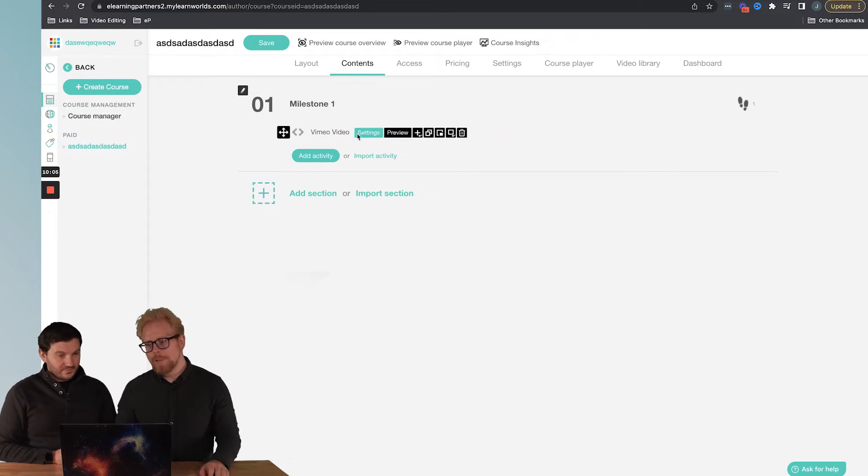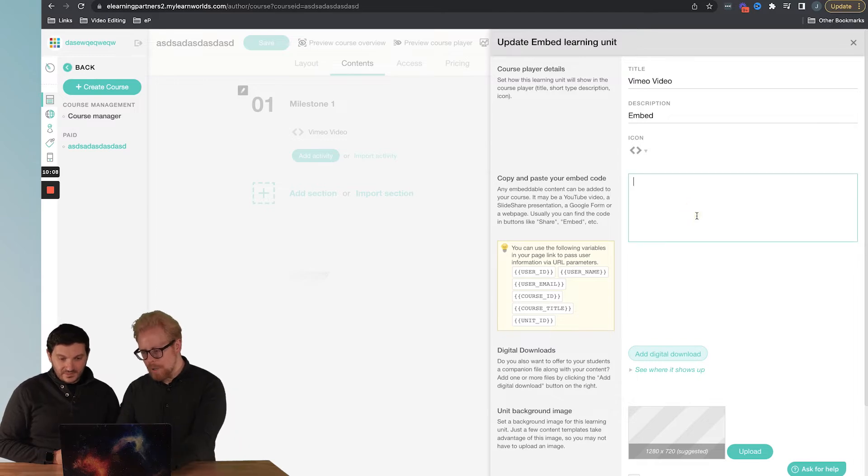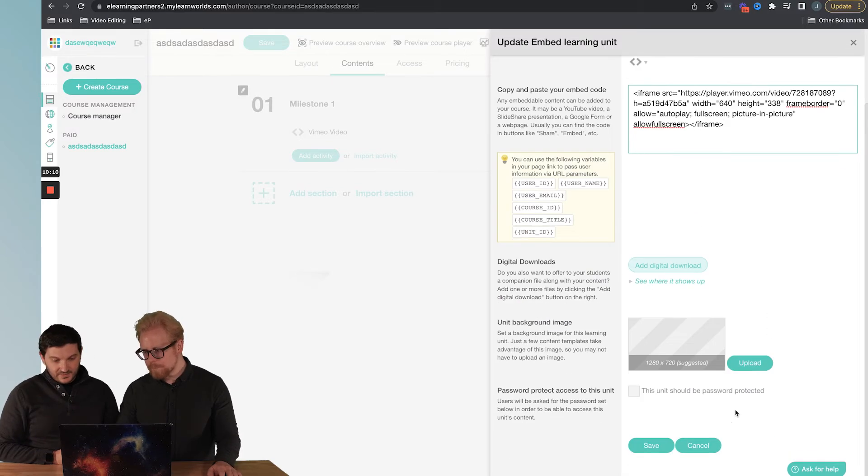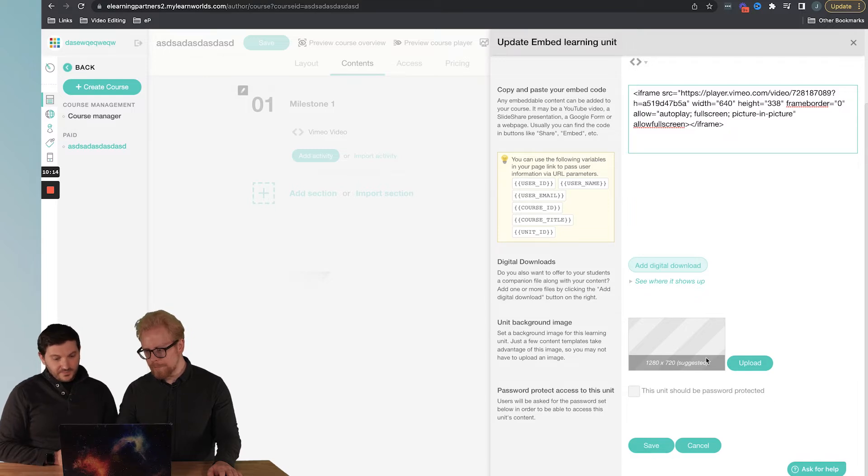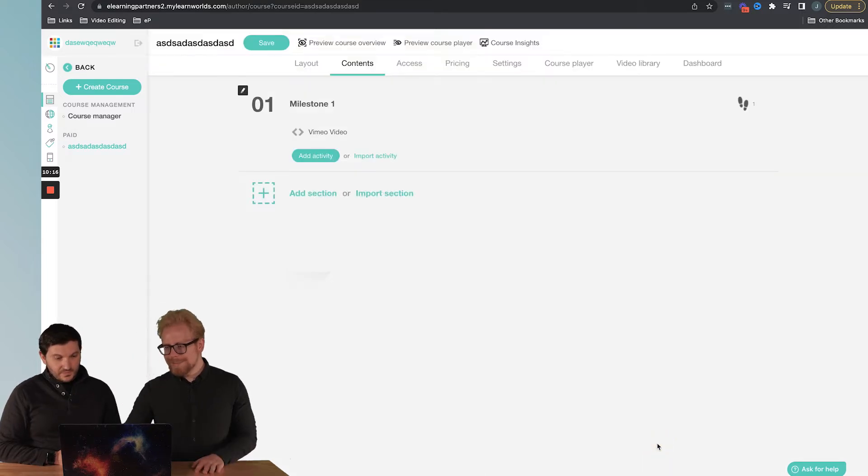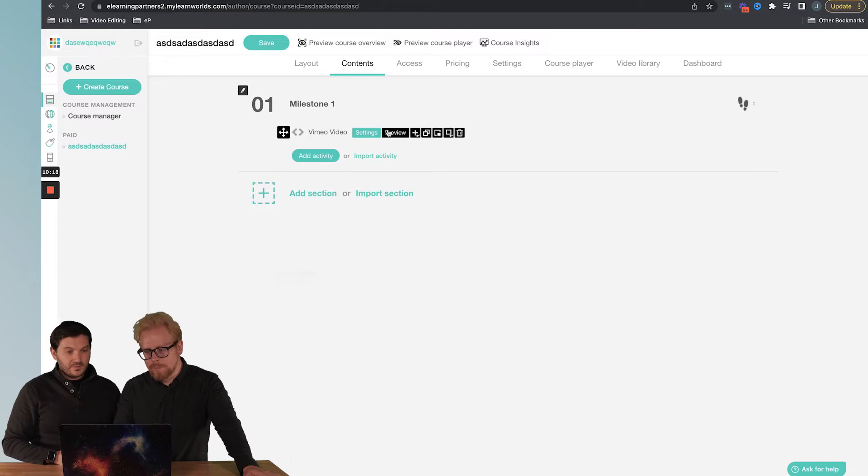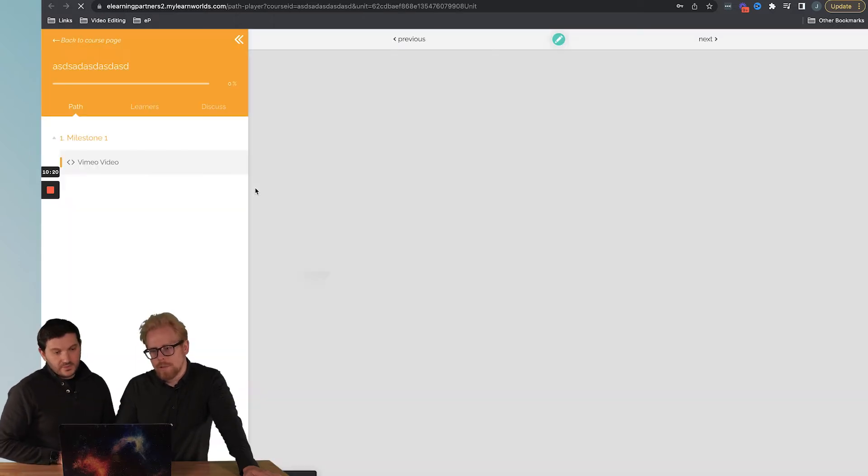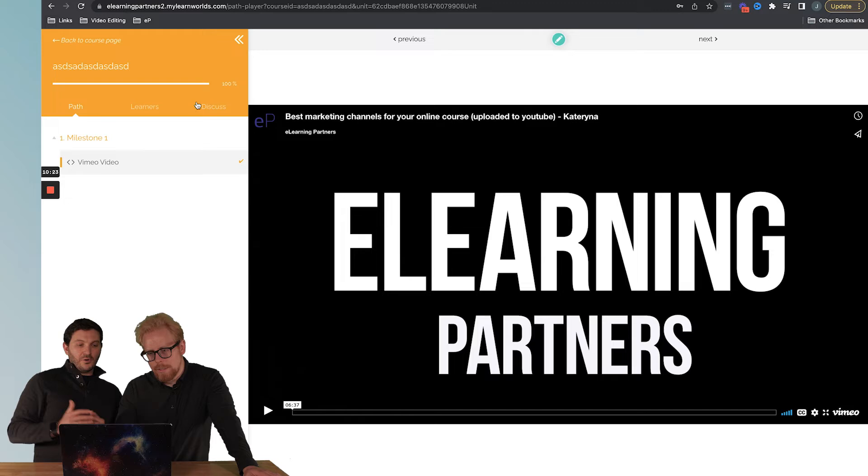This is a pro tip: make sure that's the name, not the code. Then we actually click on the settings and we drop in the code here. You can add some other stuff like a digital download, a thumbnail, background. We save and now let's preview it. And there it is! Embedded videos from Vimeo.